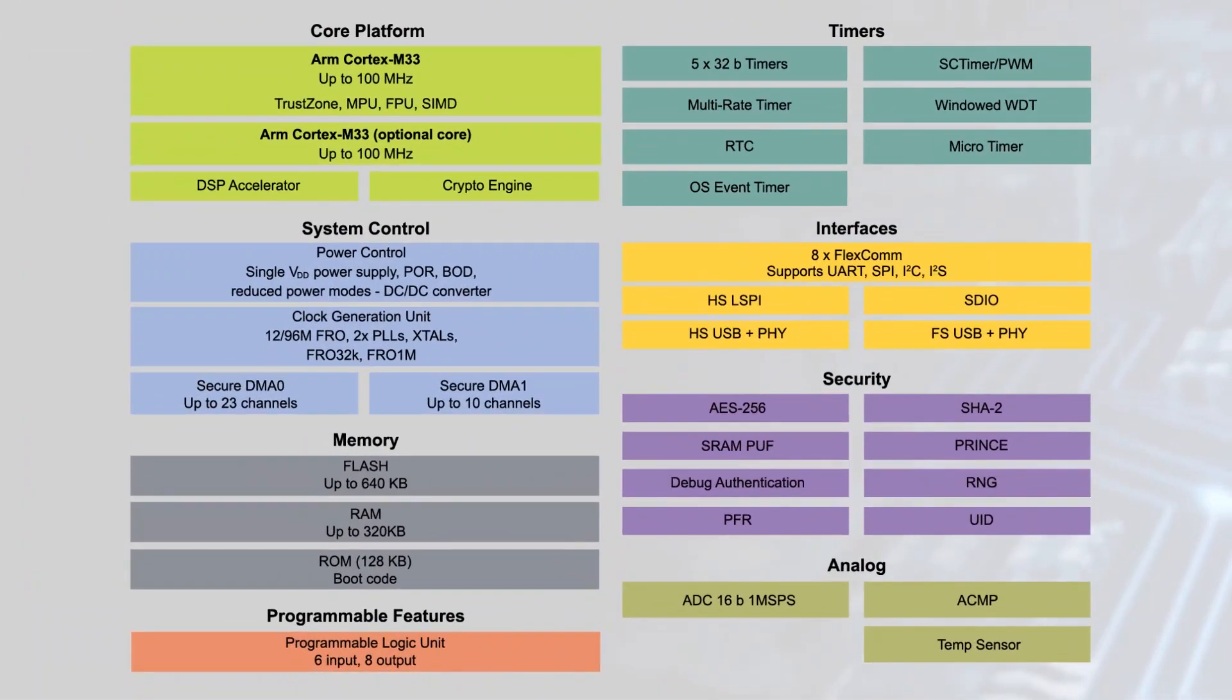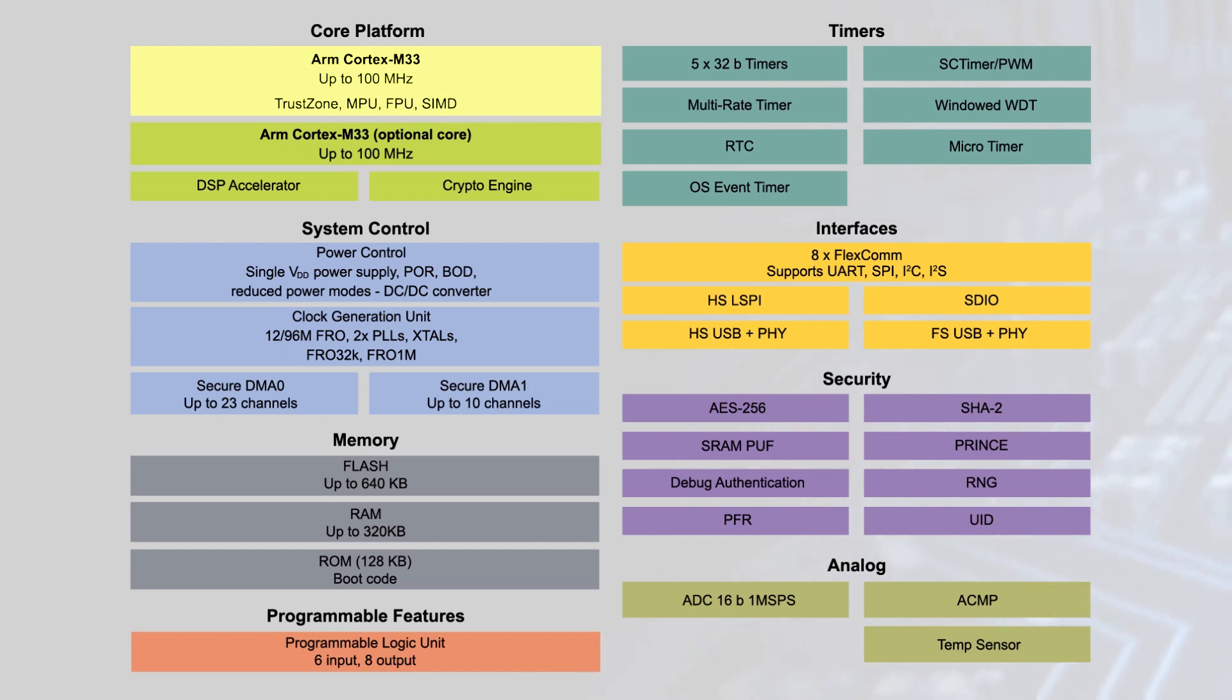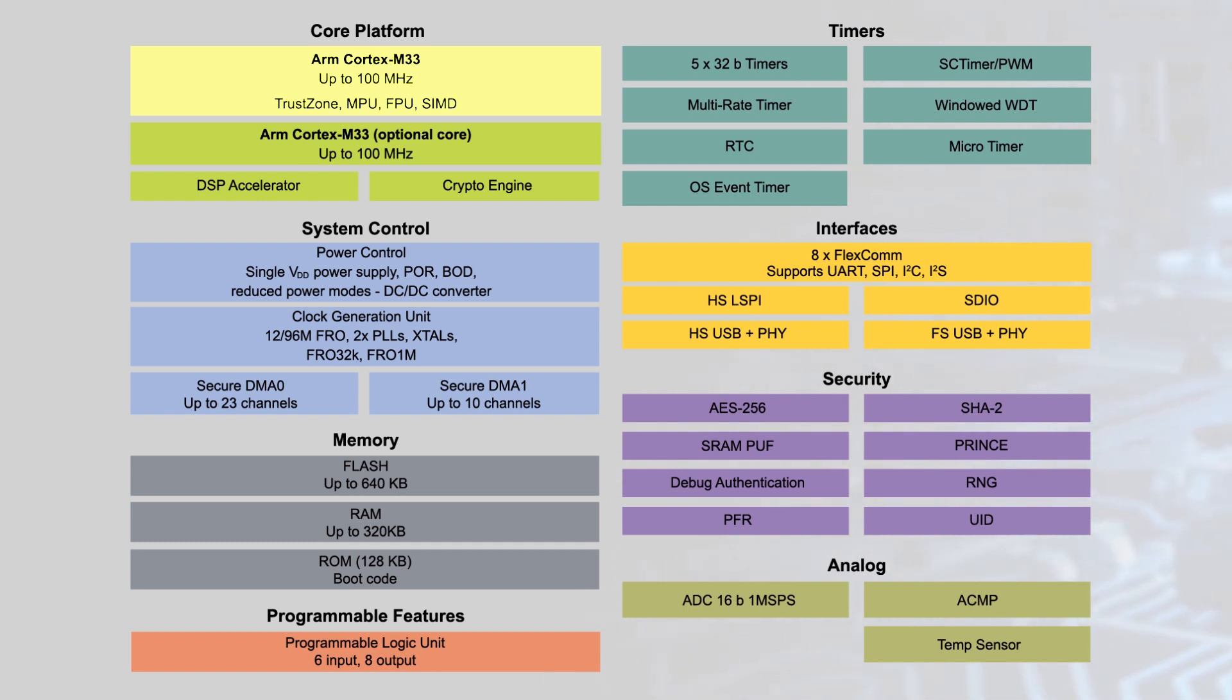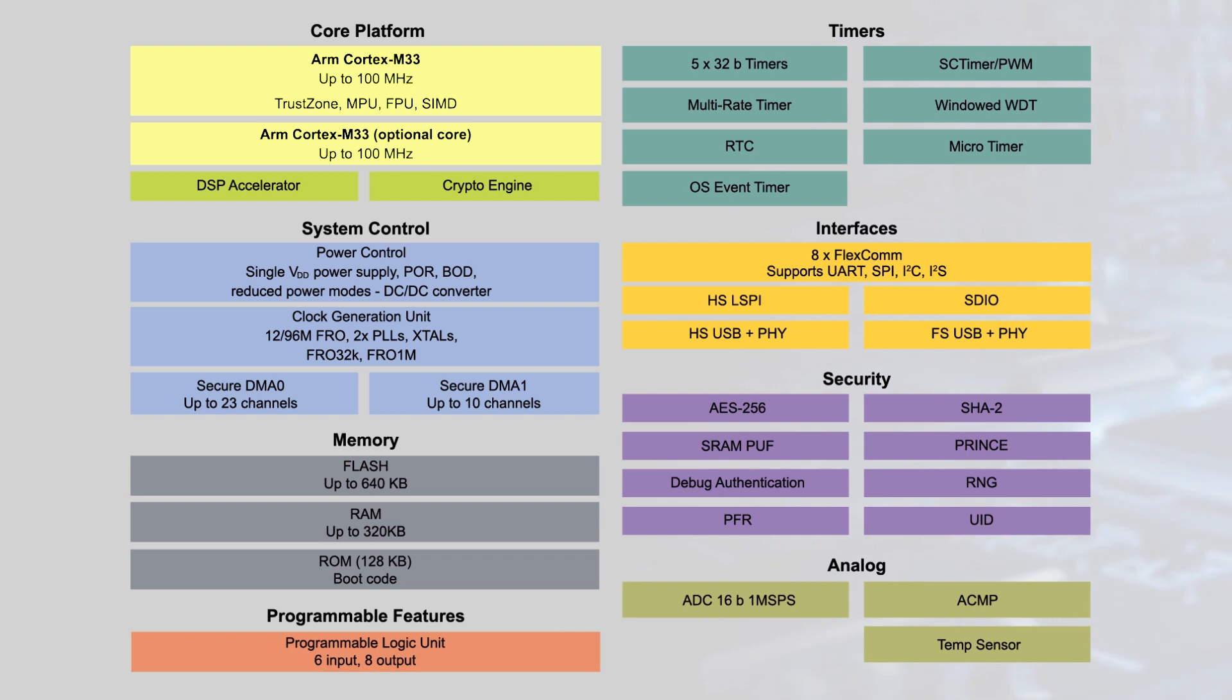The ARM Cortex M33 core operates at up to 100 MHz and leverages the latest ARMv8M architecture. It's built on a low-power 40nm flash process, with a current consumption of 32 microamps per MHz at 100 MHz, and is offered with an optional second Cortex M33 core to balance efficiency with performance.